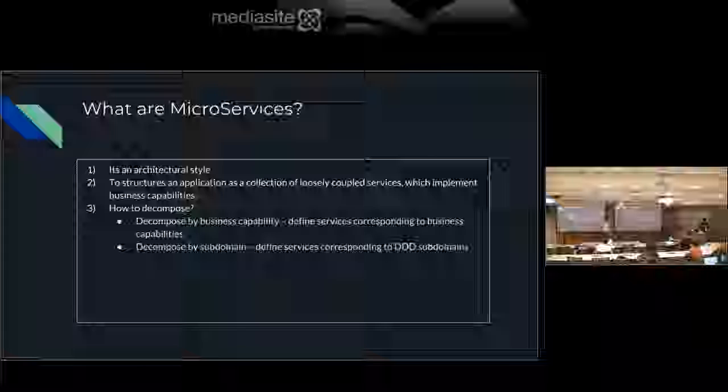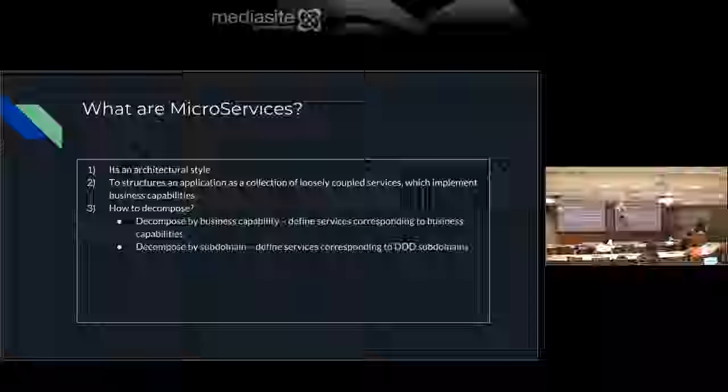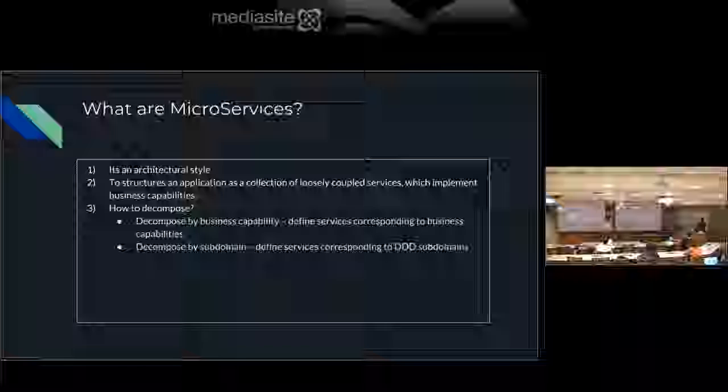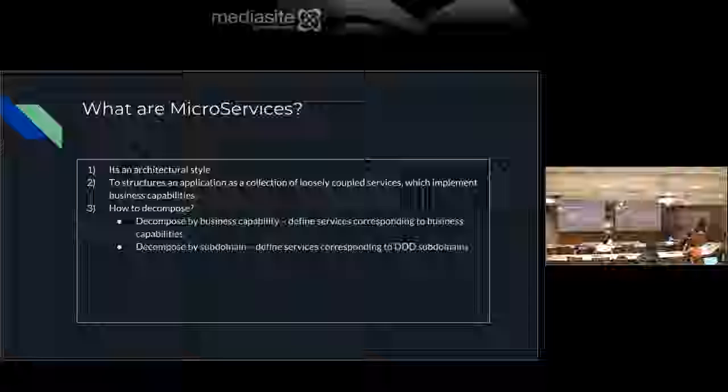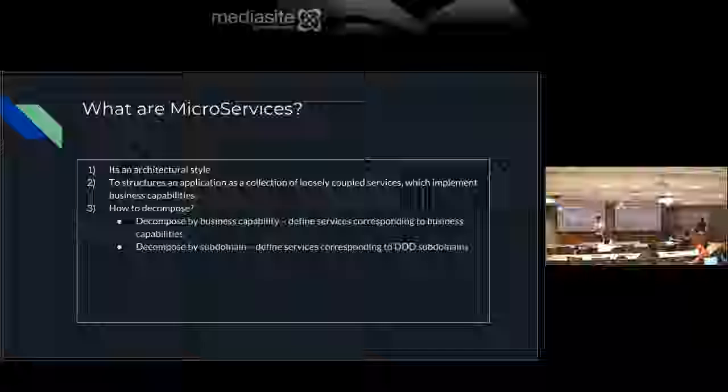There are two types of decomposition you can follow: decomposed by business capability, and decomposed by domain. We are going to follow decomposition by business capability. We've divided our whole website into different small microservices, each with its own business responsibility and its own way of behaving when called.